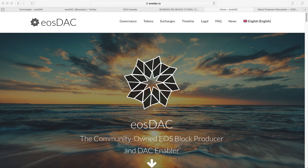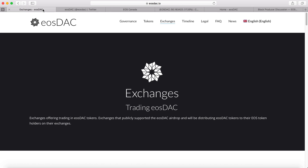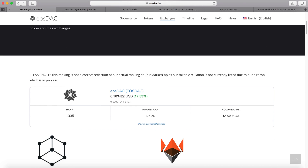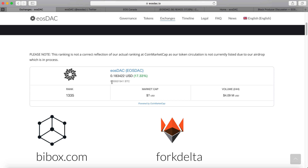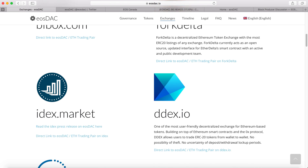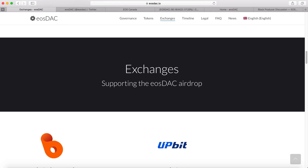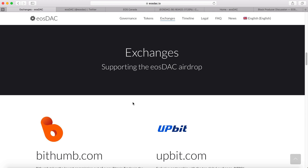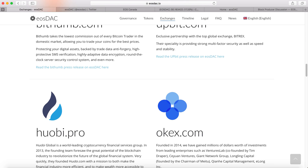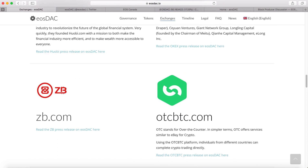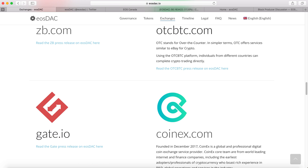Hey guys, welcome to Weekly Crypto. Today I'm going to talk about EOSDAT. If you watched my previous video, you probably got the airdrop by now — it is automatically airdropped to your MyEtherWallet, so check your wallet. Currently EOSDAT is trading at 18 cents in BuyBox, Fort Delta, and IDEX. Exchanges that support the EOSDAT airdrop include BigFarm, Upbit, Huobi, and Gate.io.